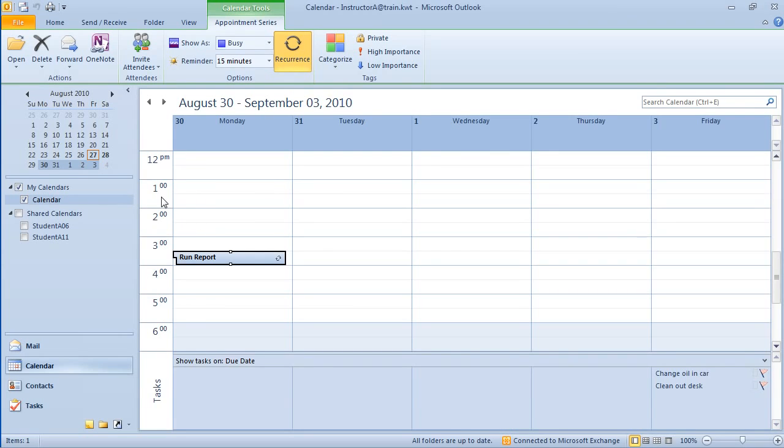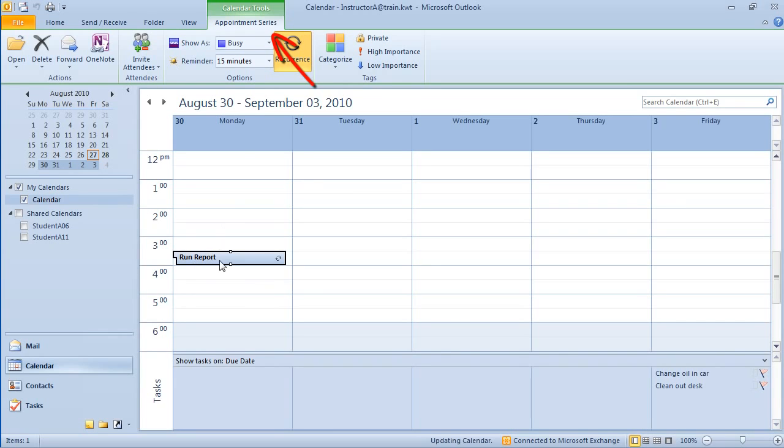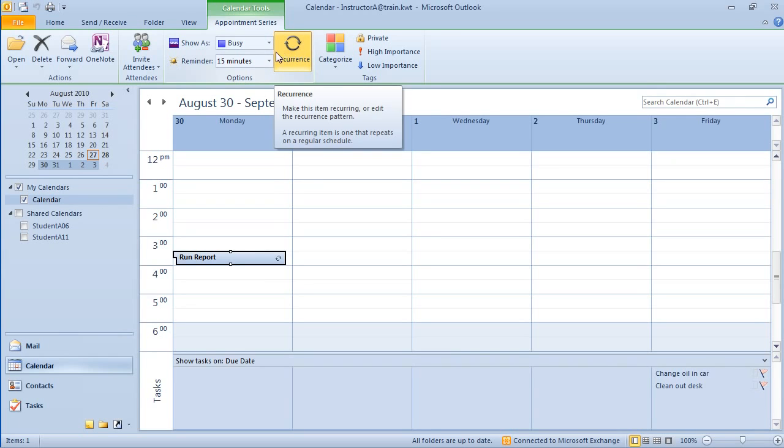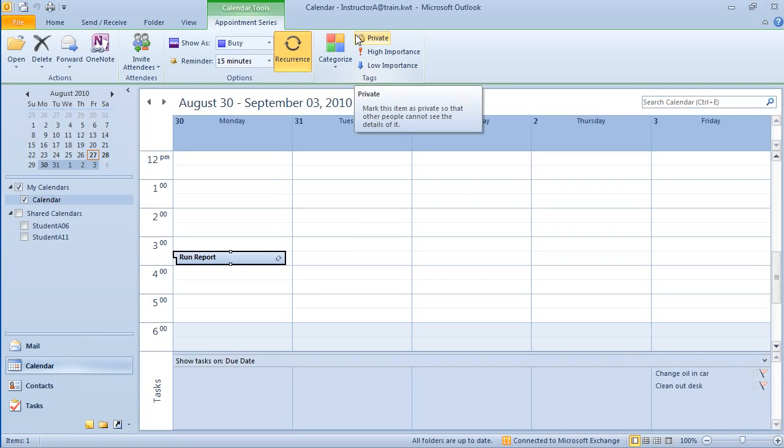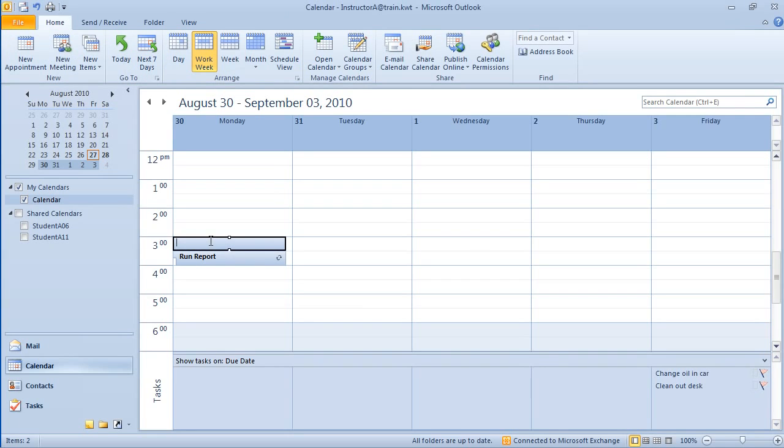But before I do that, notice that this appointment is still selected. And because it's selected, Microsoft has created some additional tools for me in case I want to modify or work with this appointment. Notice up here at the top, calendar tools, appointment series. This is a contextual tab that only appears when I physically click on an appointment. And you can see here's my recurrence tab. Again, my time being allocated. Do I want a reminder? Do I want to make it private? Depending on whether I'm sharing my calendar or not. I can even invite attendees. As soon as I click outside of this, notice that contextual tab goes away.